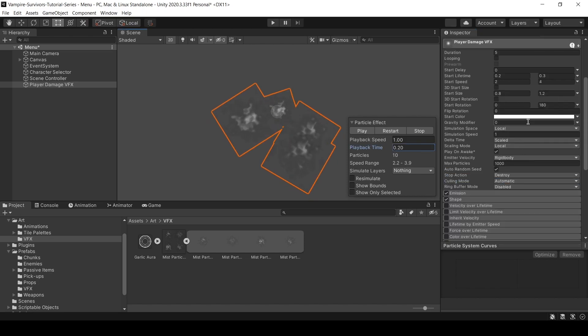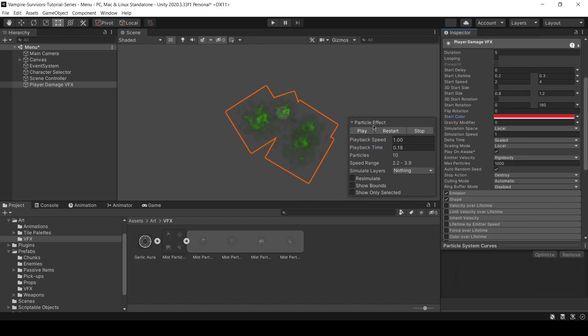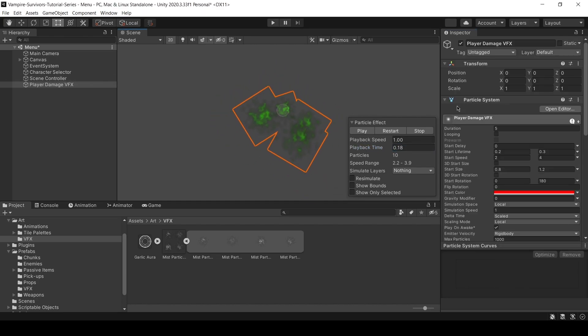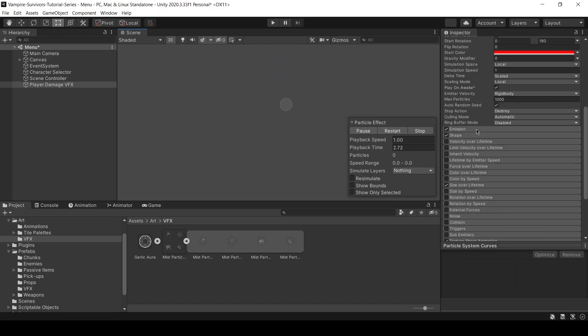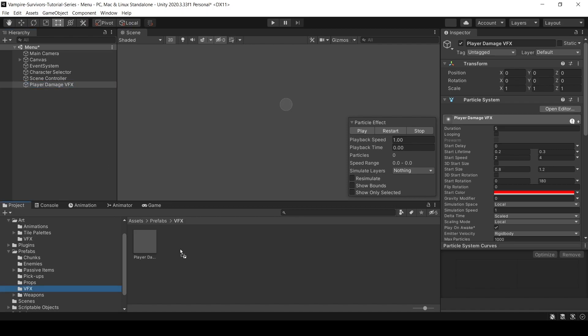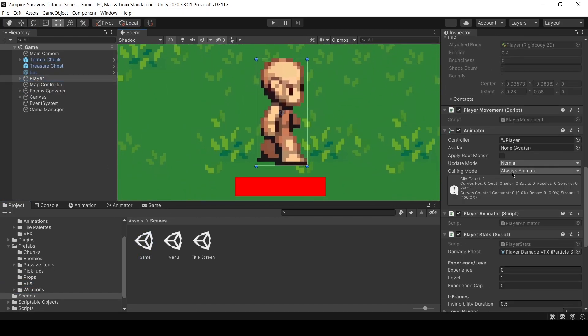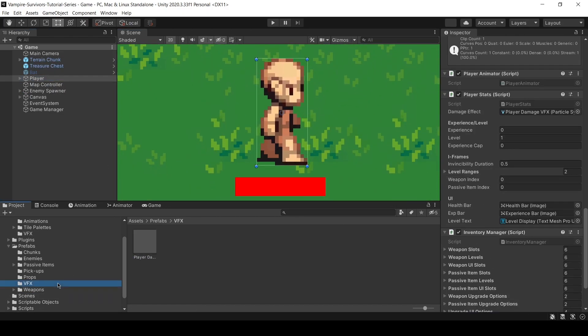The texture is done in black and white so that we can adjust the colour freely. I'm gonna make it red since it's a blood effect. Save it as a prefab. Don't forget to assign the particle system to your player stats script in the inspector.